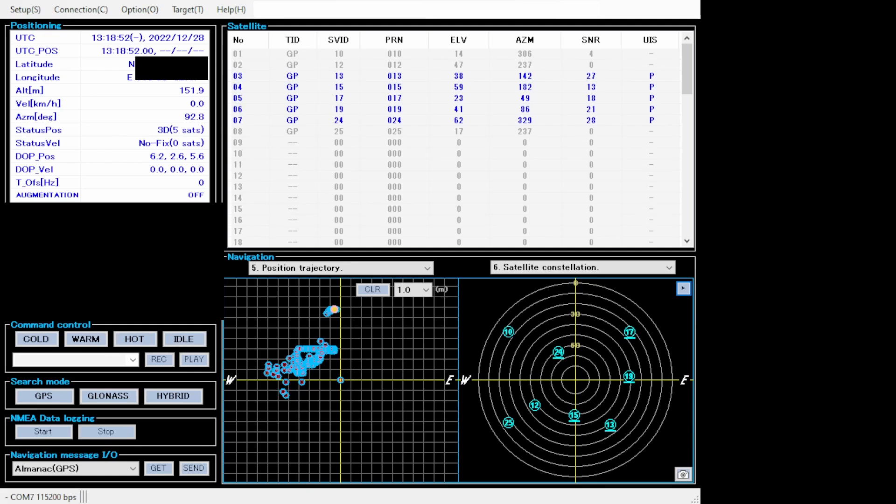Before I tested this receiver, I sort of expected that this would not work indoors. This is why I put the receiver inside my room, and to my surprise, it worked fine.